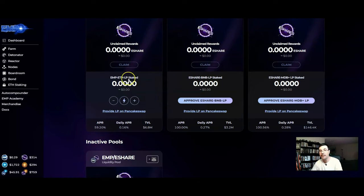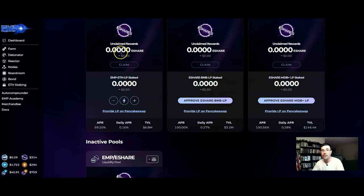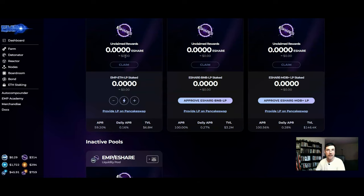And then when you generate e-shares these are the type of tokens that you may want to consider taking some profit on if you get to that point where you want to pull some profit.